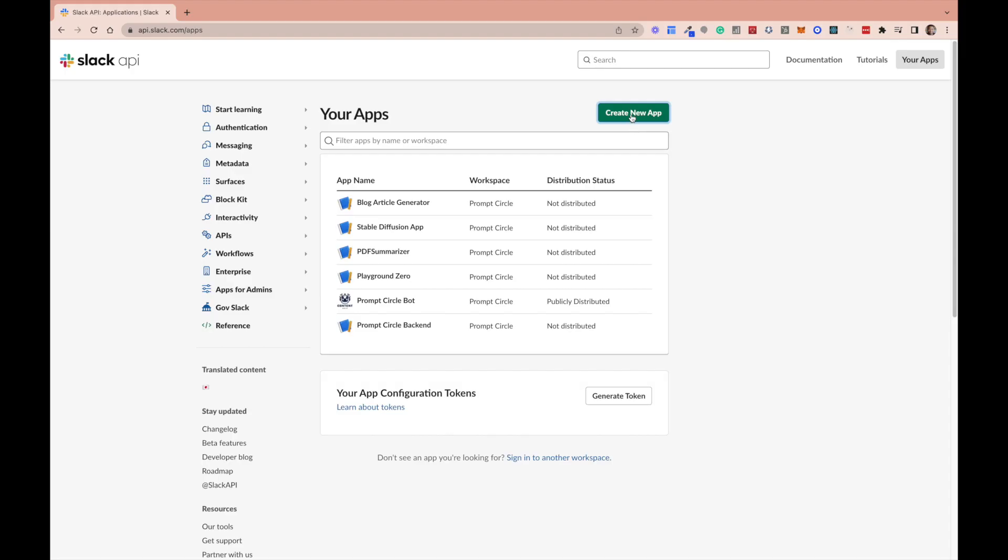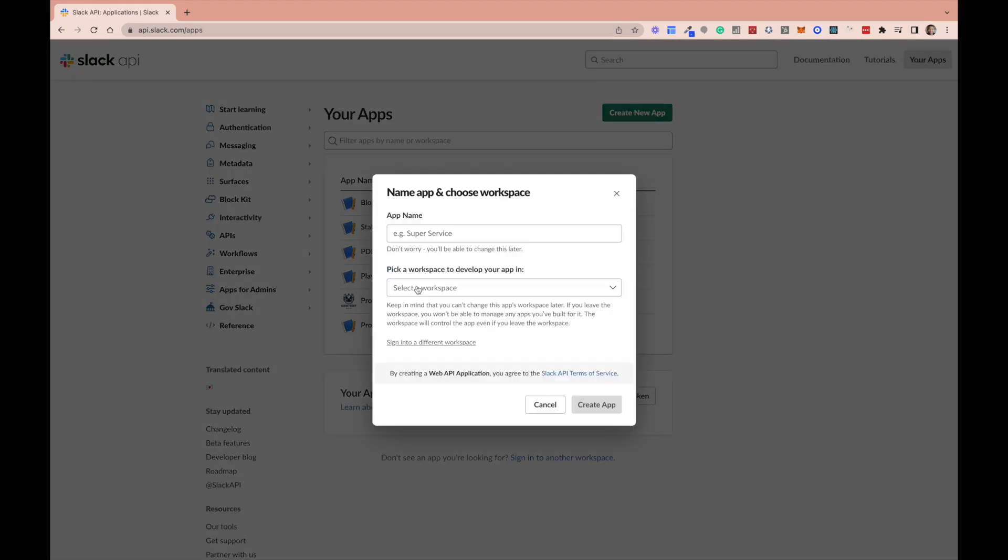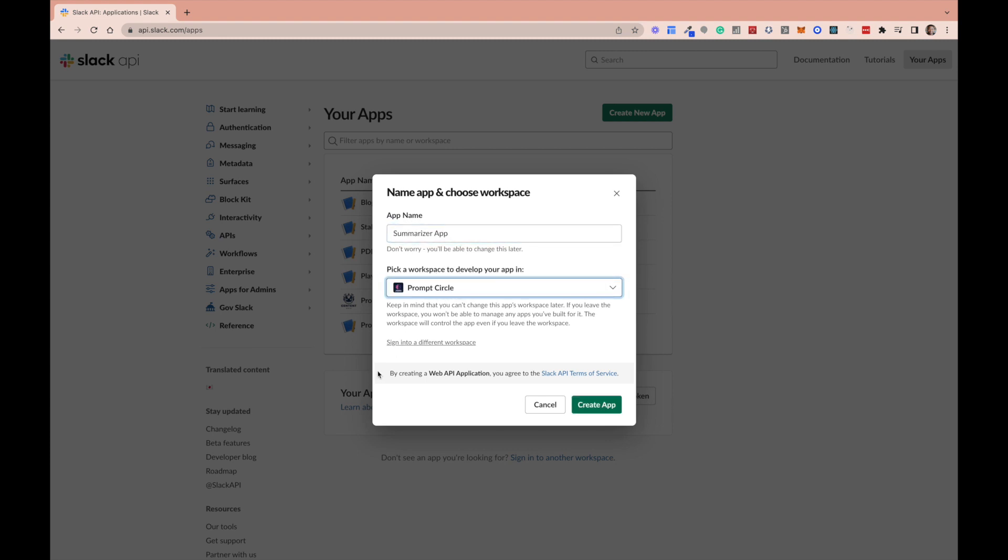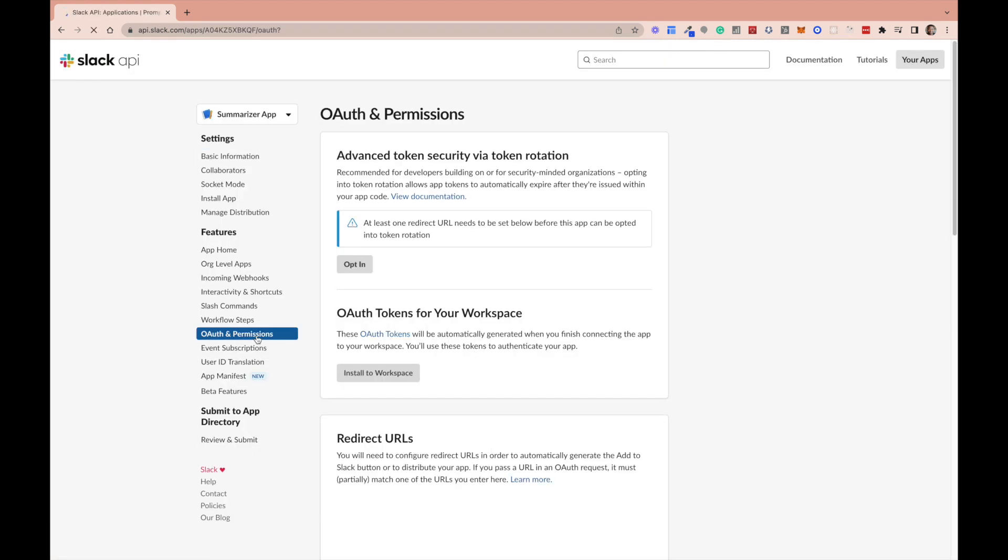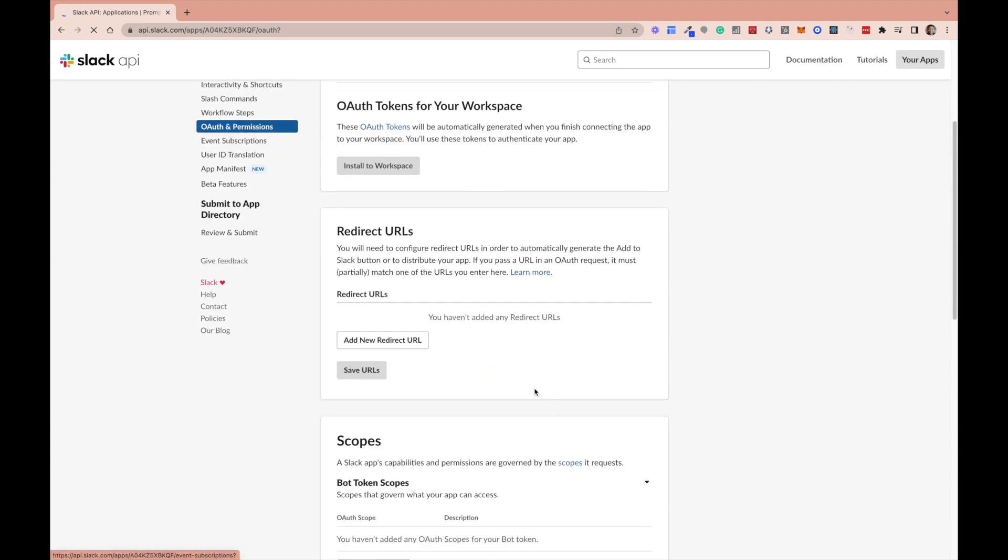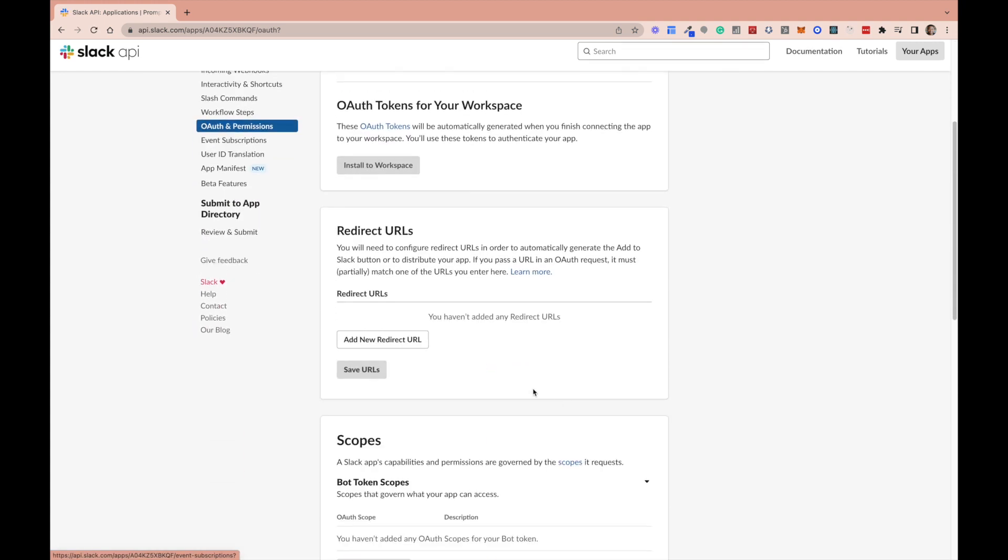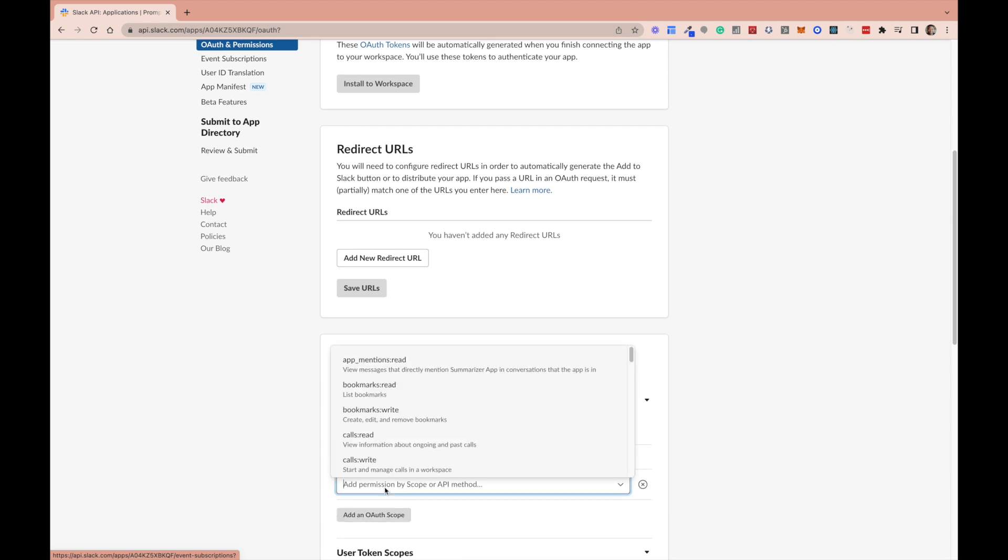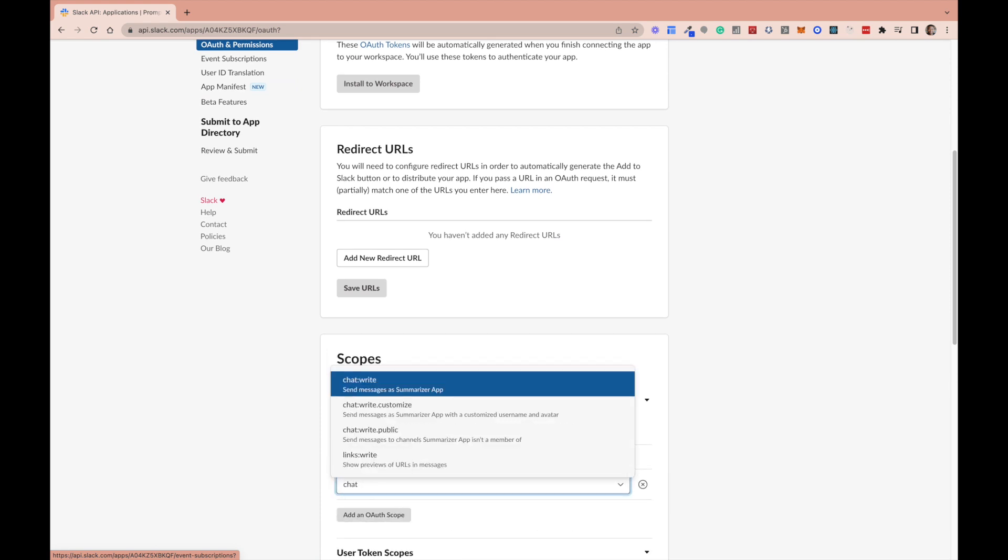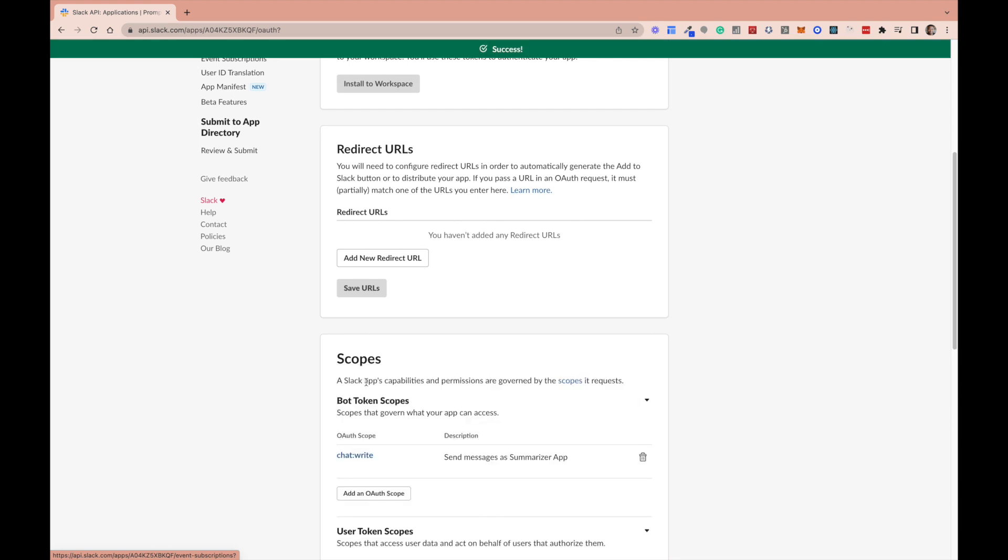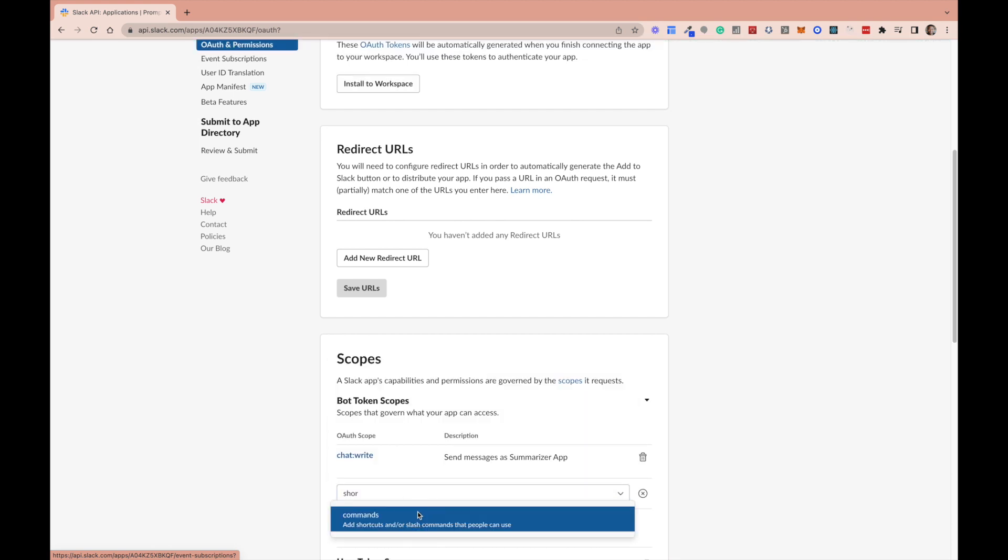Now let's start with our Slack setup. First, we want to create a new app. We want to choose the from scratch section. Give it a name and pick which workspace we want to install it in. We'll go ahead and create our app. Now we need to add some scopes. We need two scopes: the chat write scope for sending messages and the command scope, which is going to handle our shortcuts. We'll go ahead and add those two scopes. That will then allow us to install our app in the workspace.